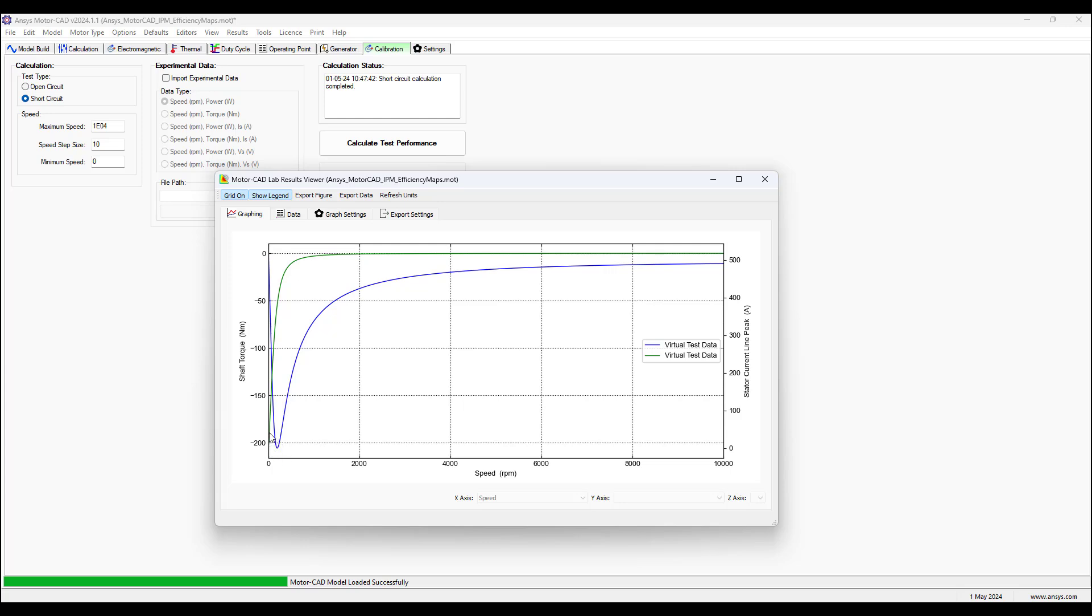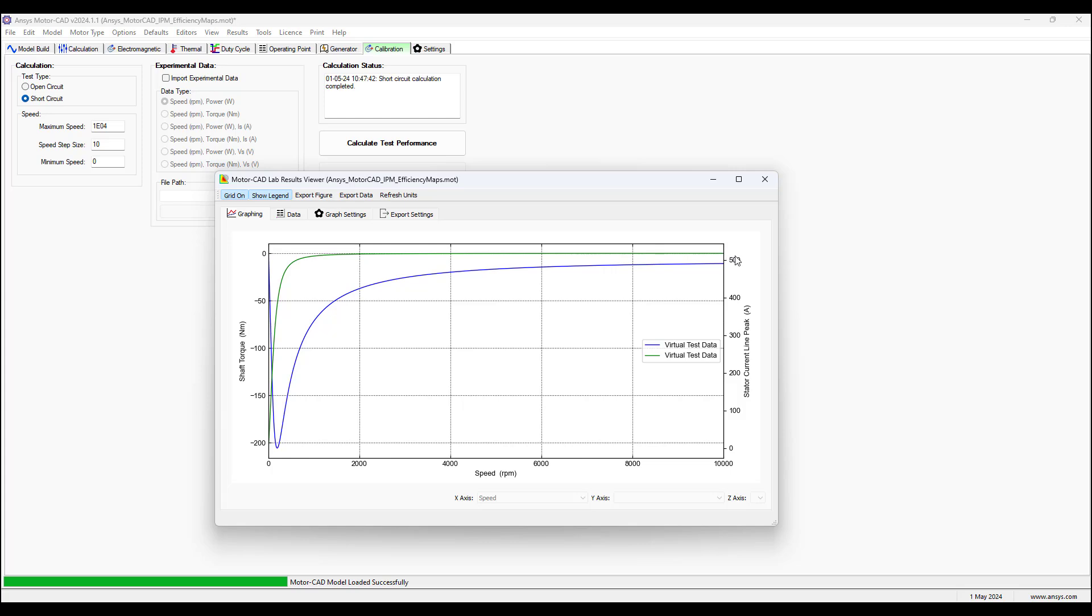The reason is the stator current is changing because of the nonlinearity of the stator material. So this inductance of the winding is nonlinear. So the winding has inductance and it's changing. And this is the final inductance value when the current is at its maximum value, at a short circuit value, and the material for the stator is saturated.